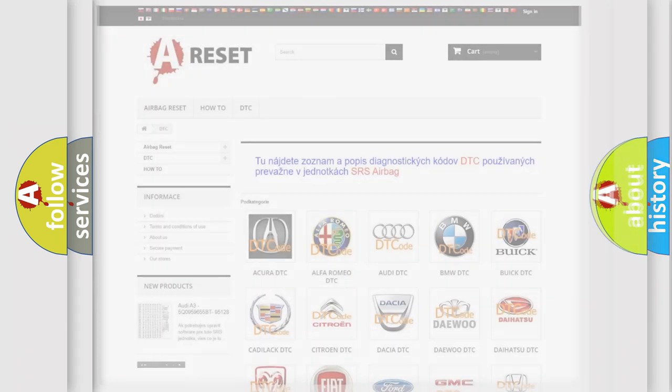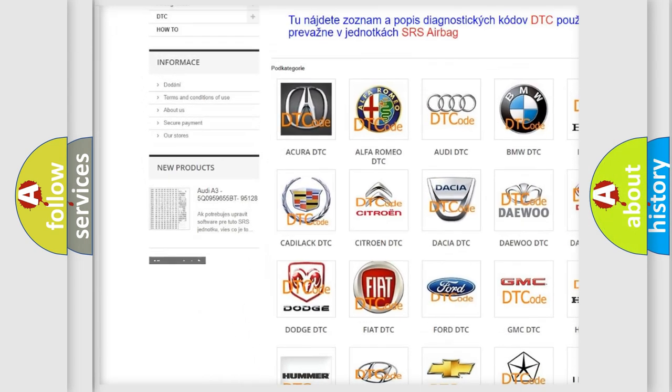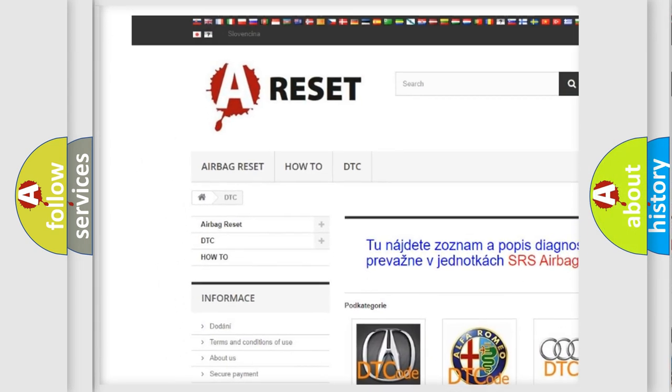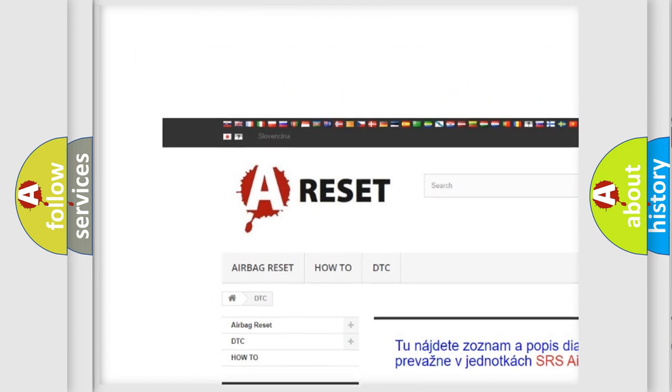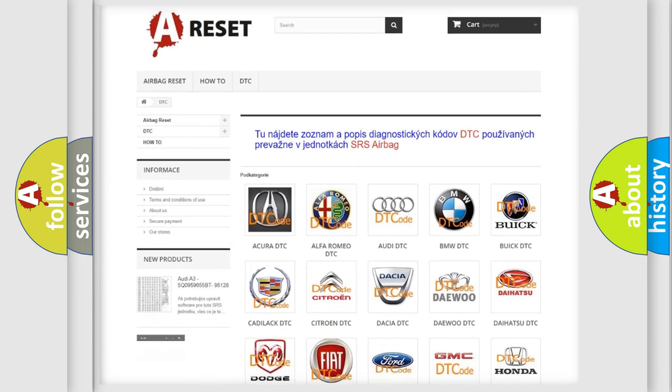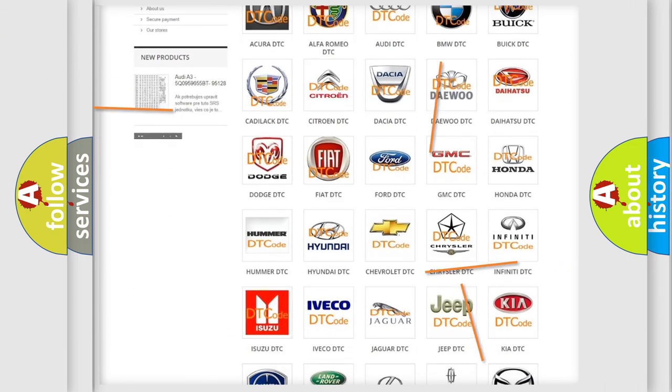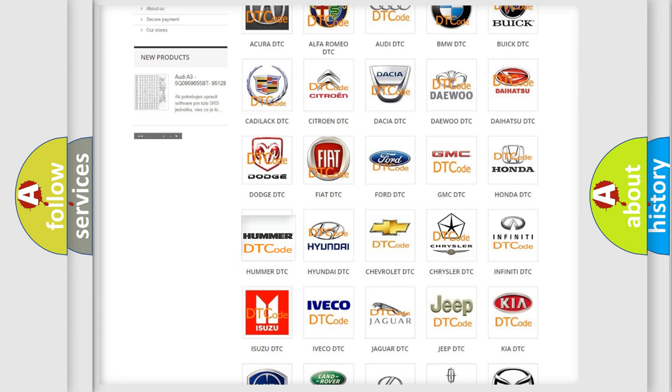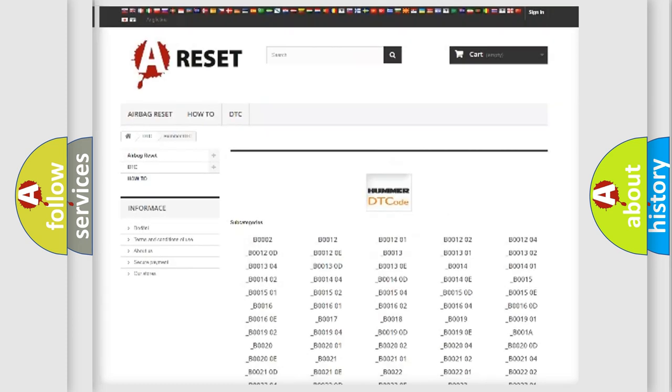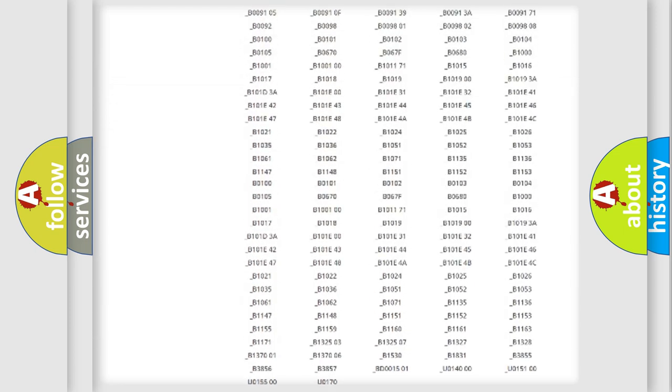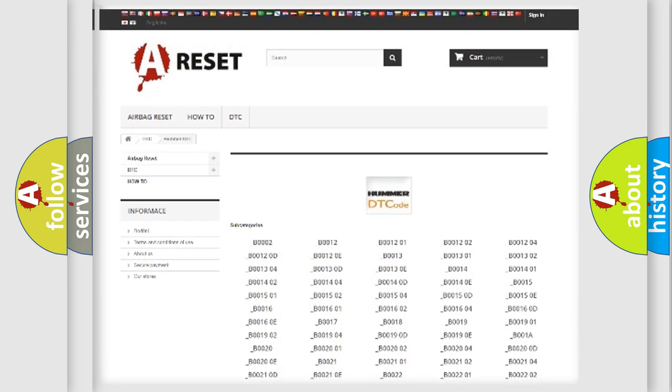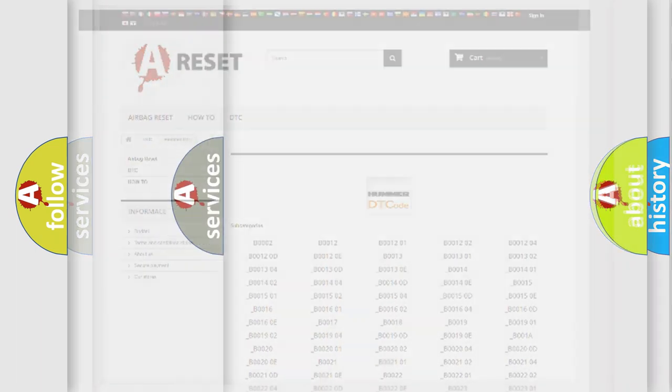Our website airbagreset.sk produces useful videos for you. You do not have to go through the OBD2 protocol anymore to know how to troubleshoot any car breakdown. You will find all the diagnostic codes that can be diagnosed in vehicles, and also many other useful things.